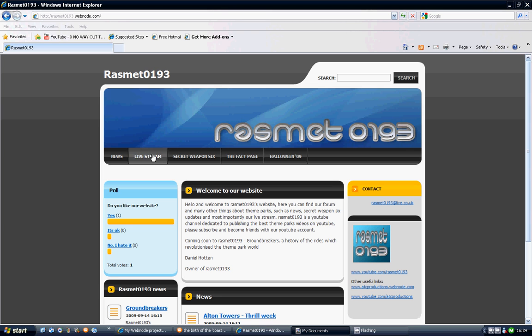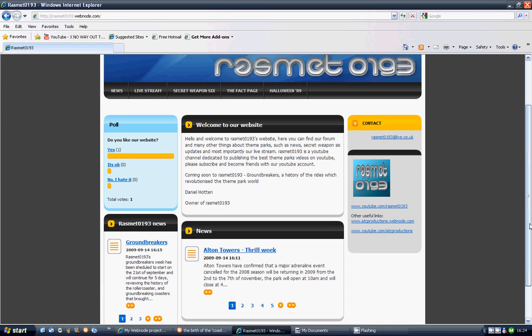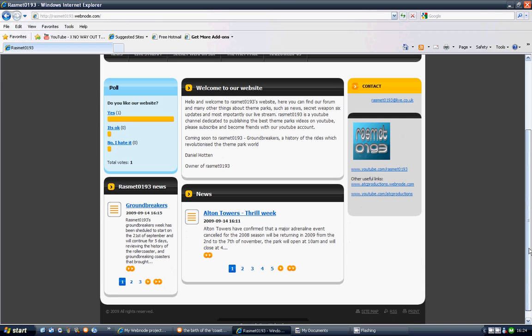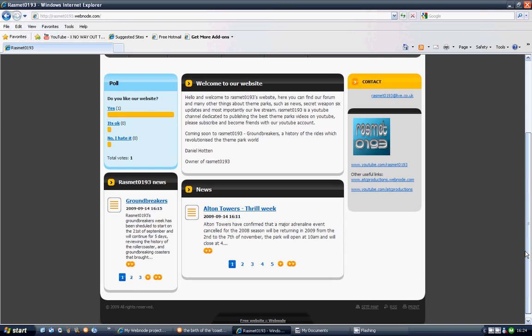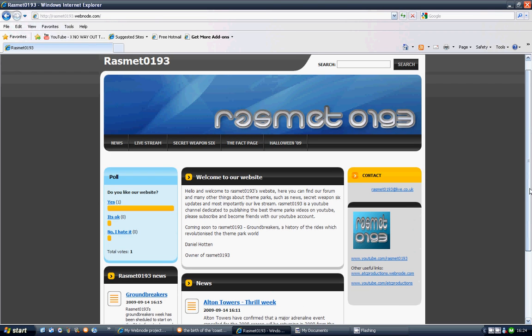This address may change later in the future, but we really can't be bothered to change it so far. We've got news on it.